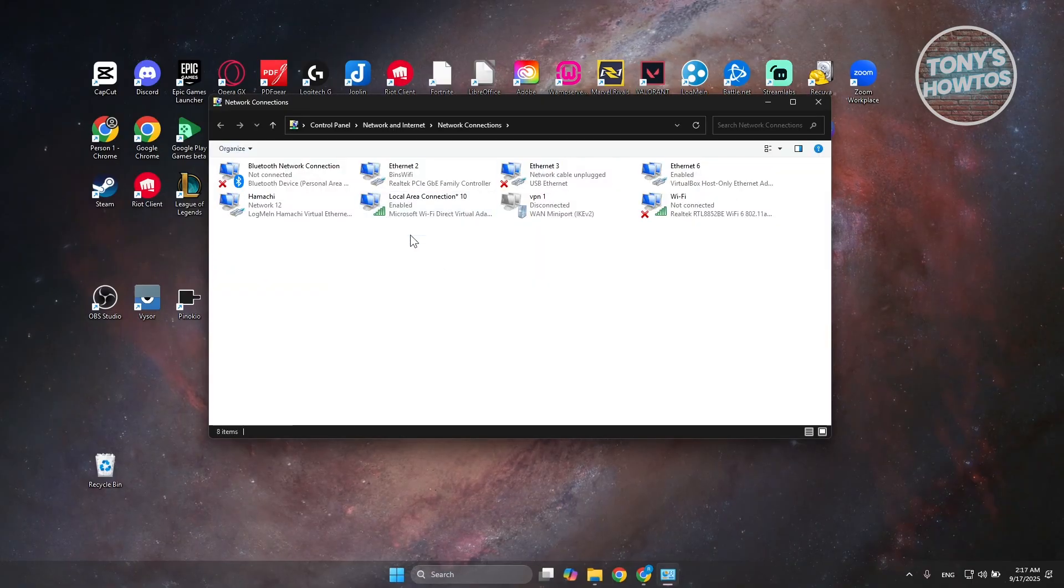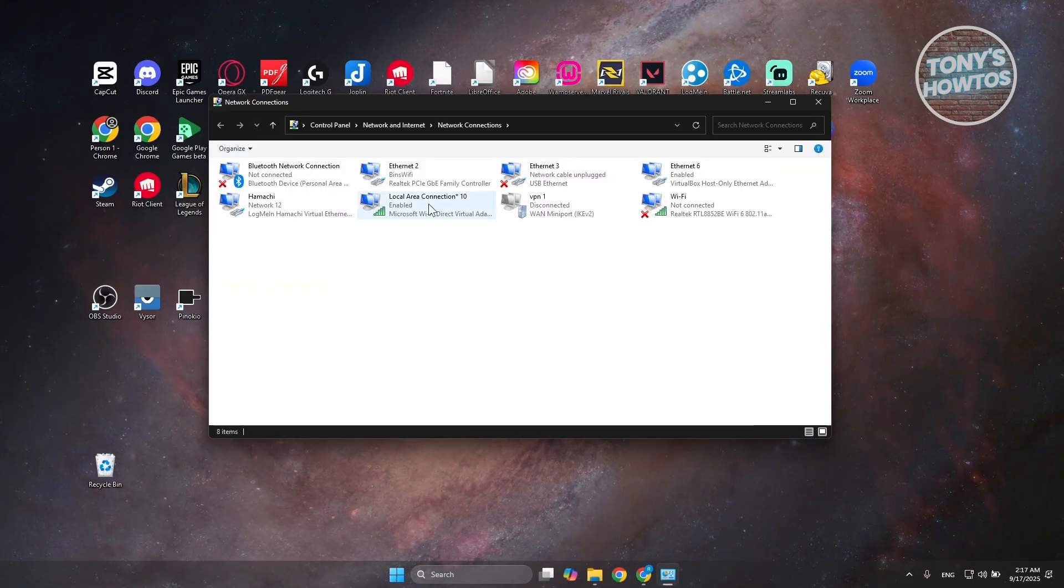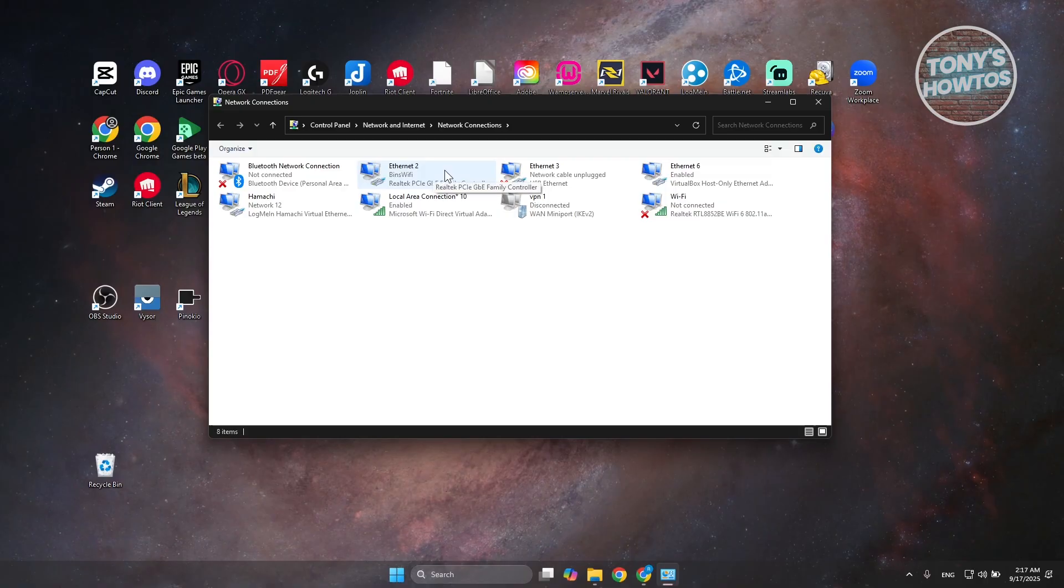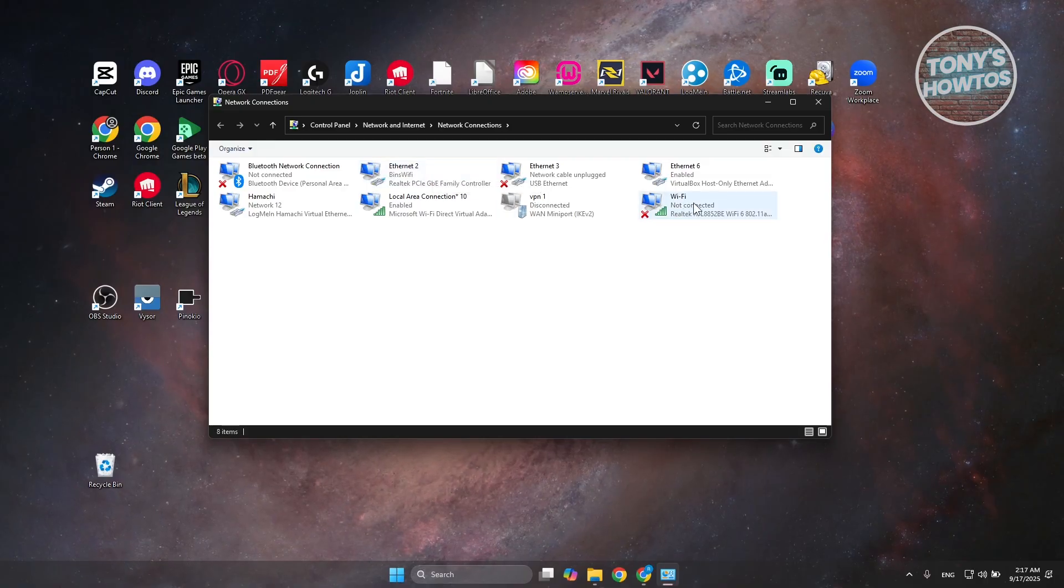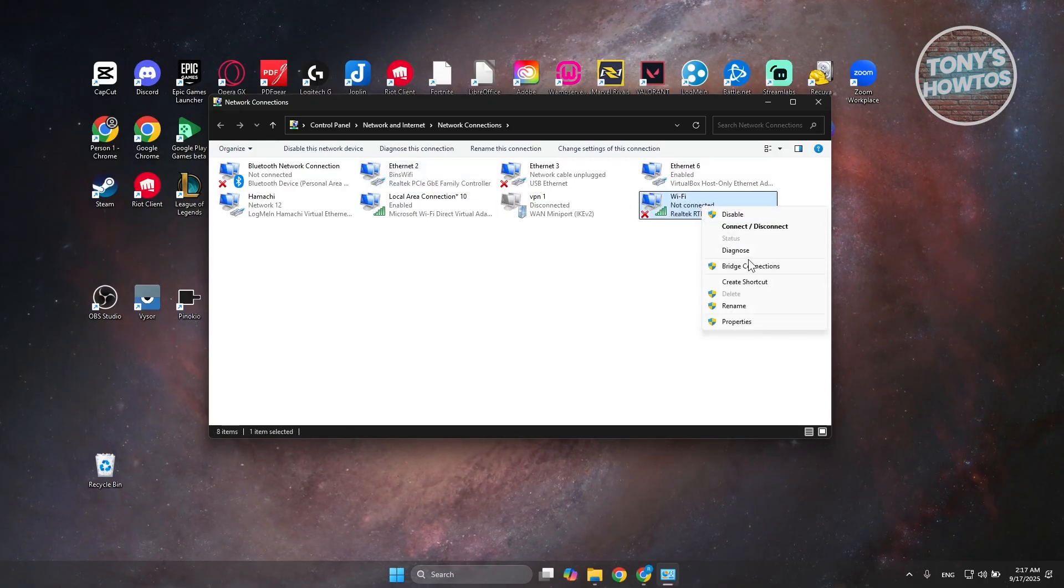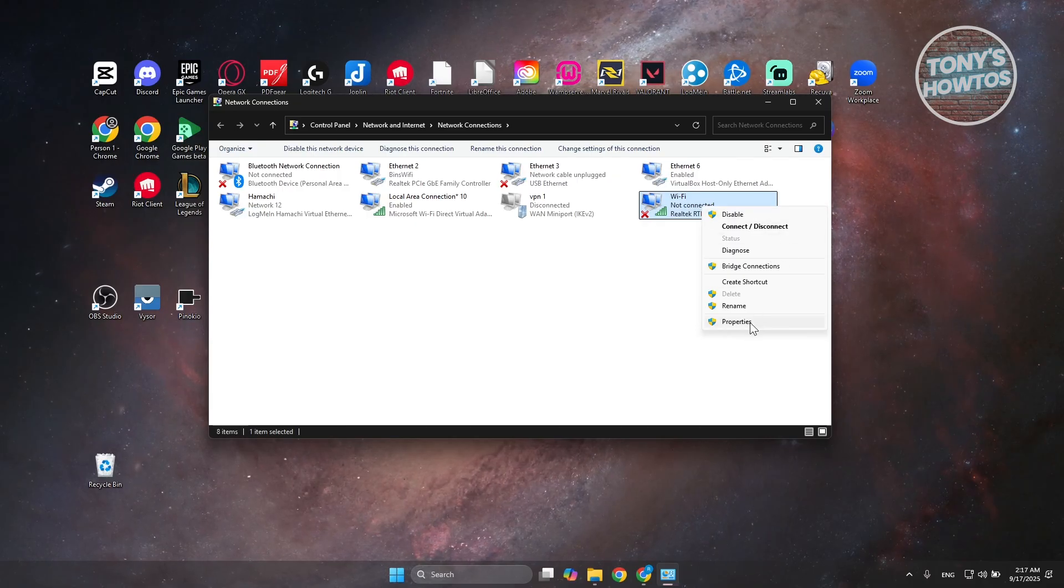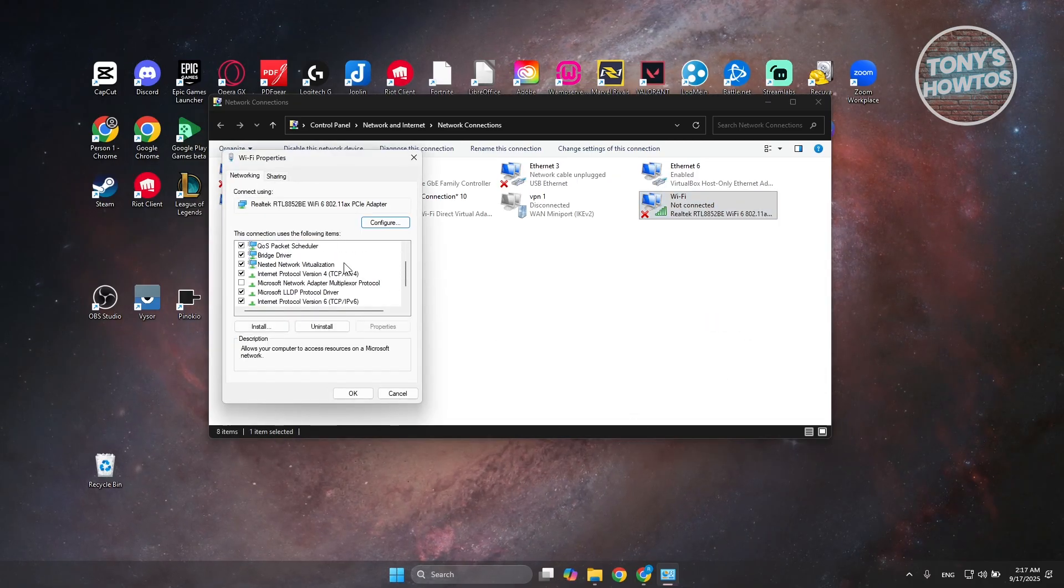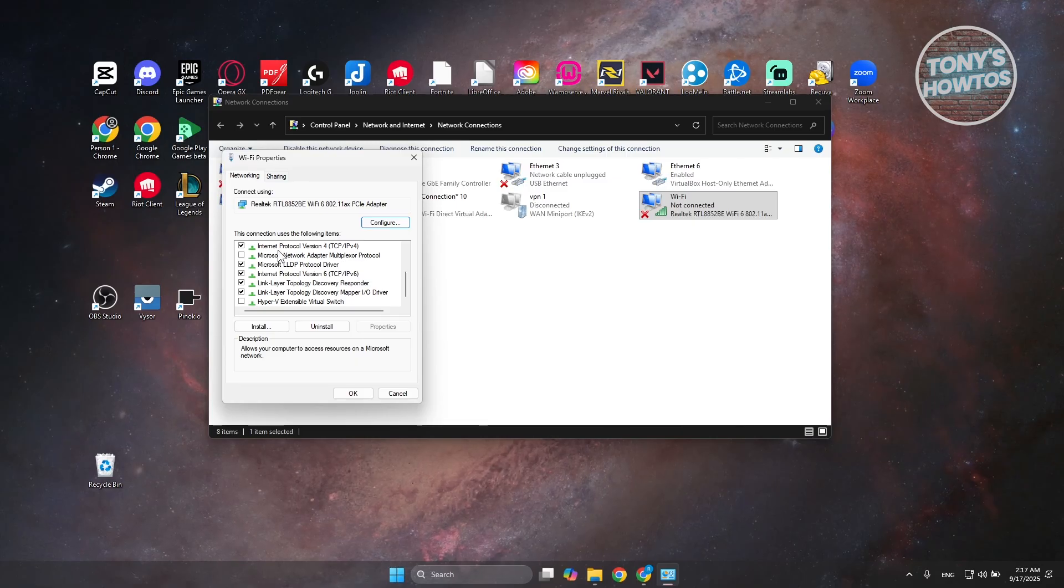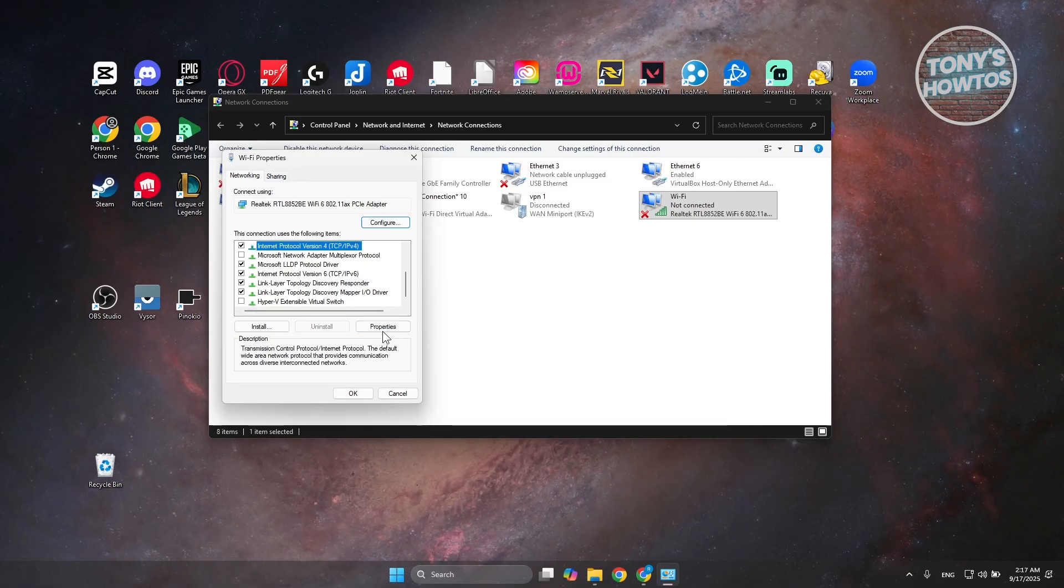In here, you want to look for your Wi-Fi connection. For example, I have this one. This is my Wi-Fi. You can right-click on it, choose the option for Properties. You want to scroll down a bit, look for IPv4. Select this one, click on Properties.